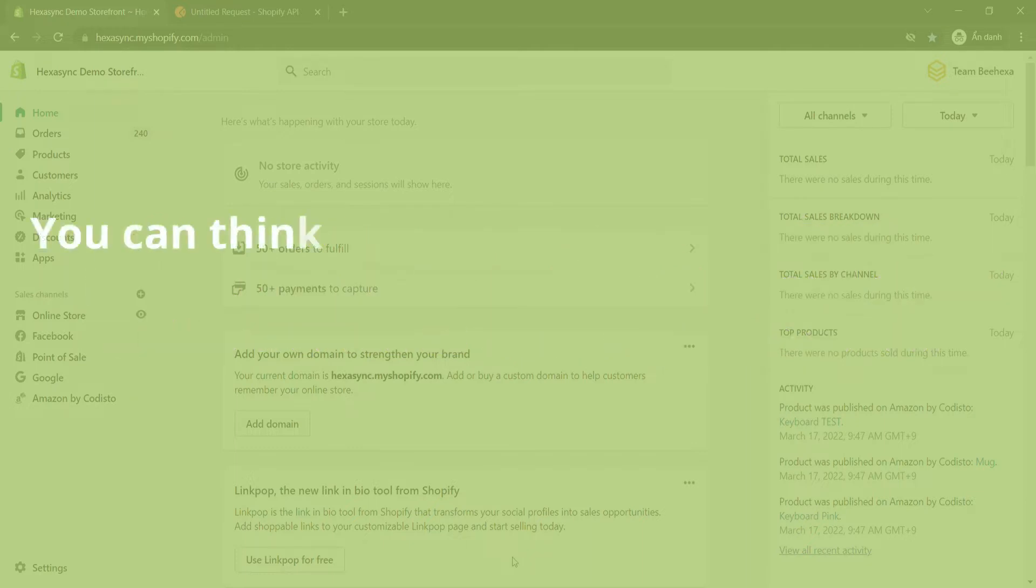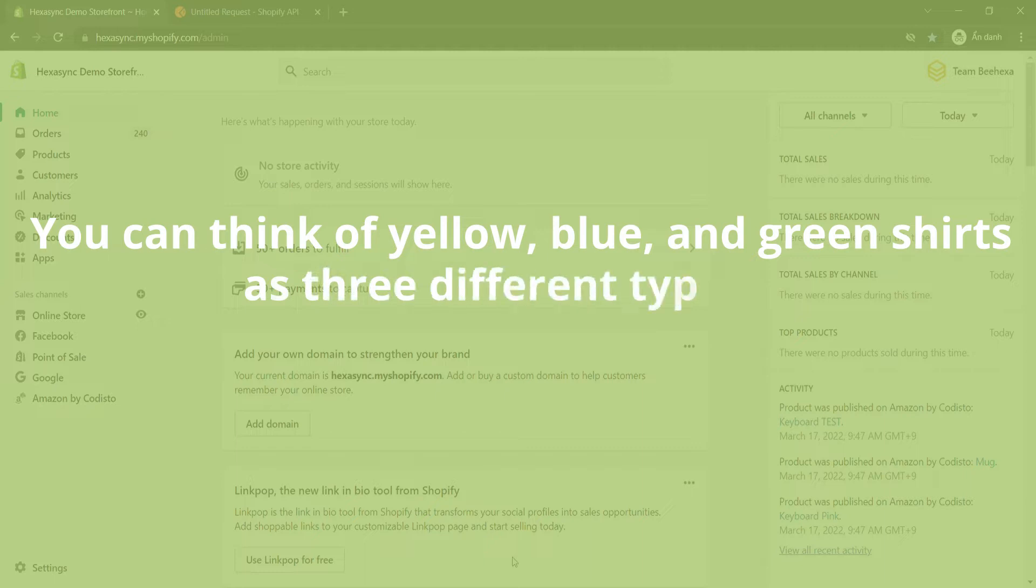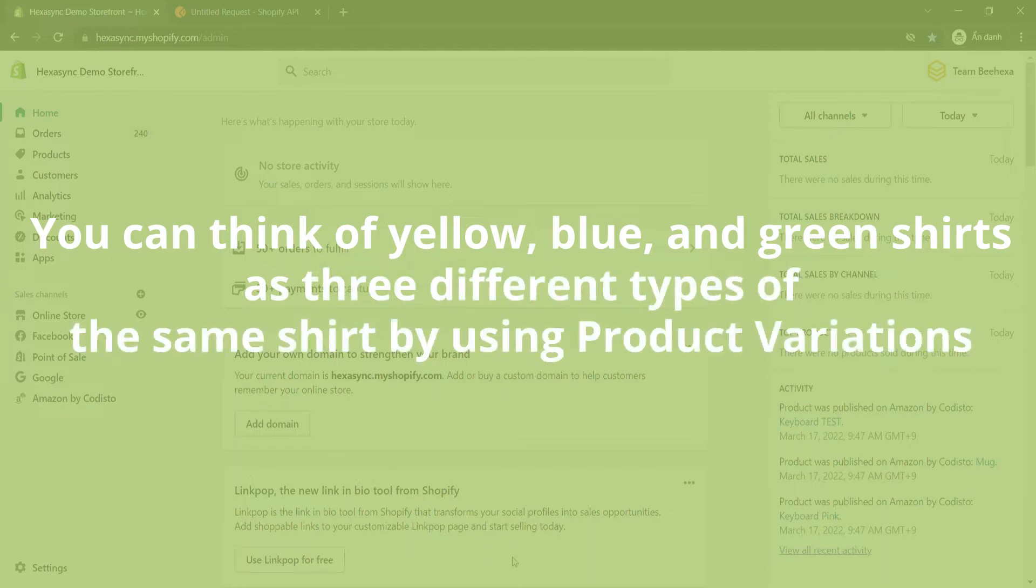You can think of yellow, blue, and green shirts as three different types of the same shirt by using product variations.